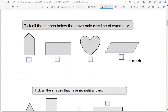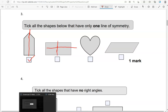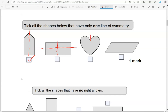Tick all the shapes below that have only one line of symmetry. Looking at the first shape, it has one line of symmetry. Looking at the rectangle, it definitely has more than one — it has two lines of symmetry. The heart has one. The parallelogram doesn't have any. So we've ticked the two that have only one line of symmetry.